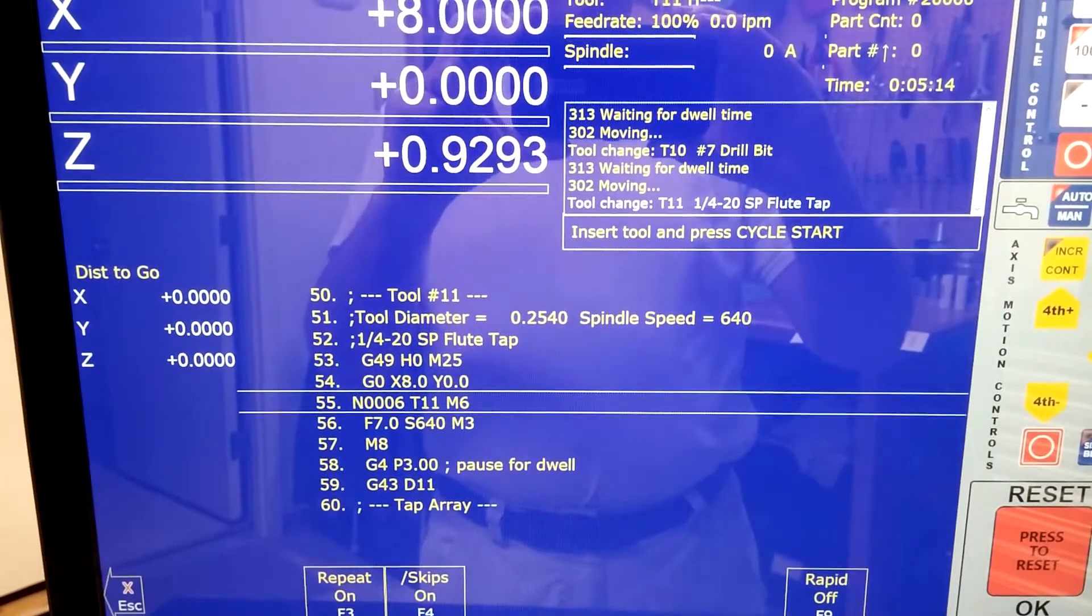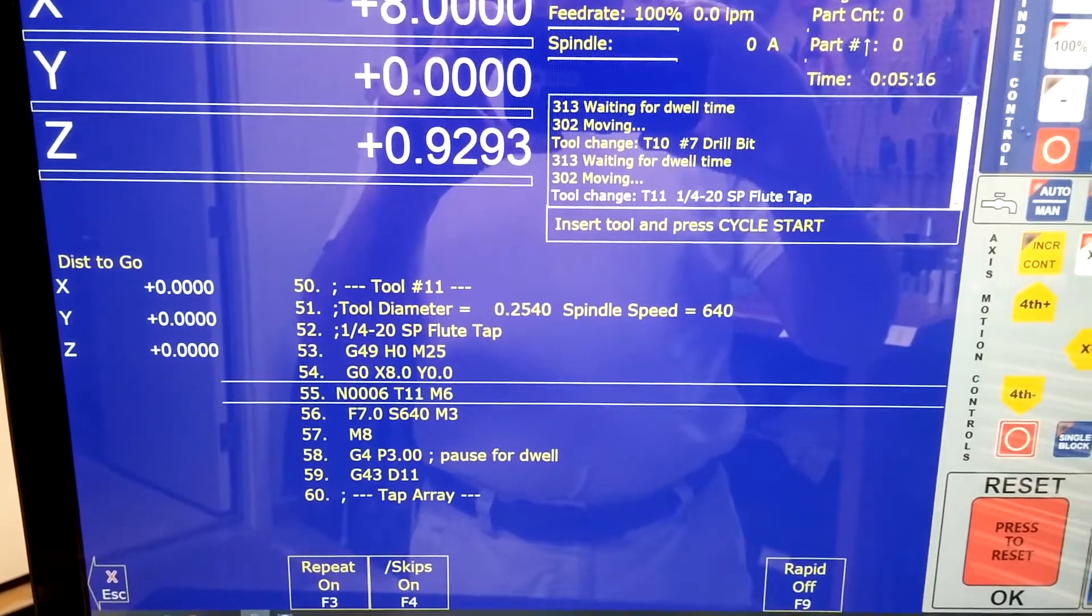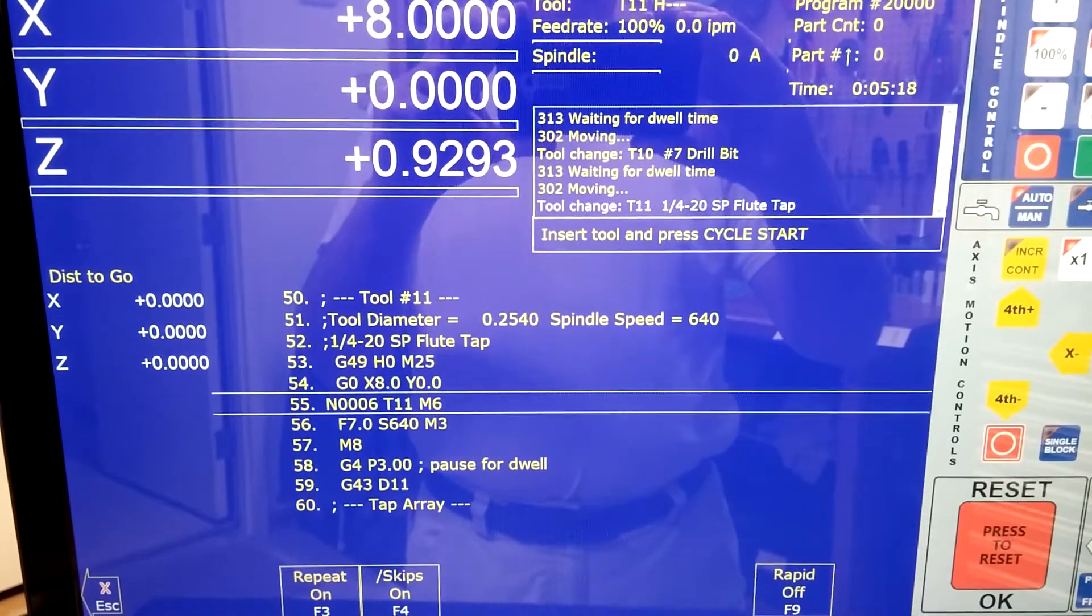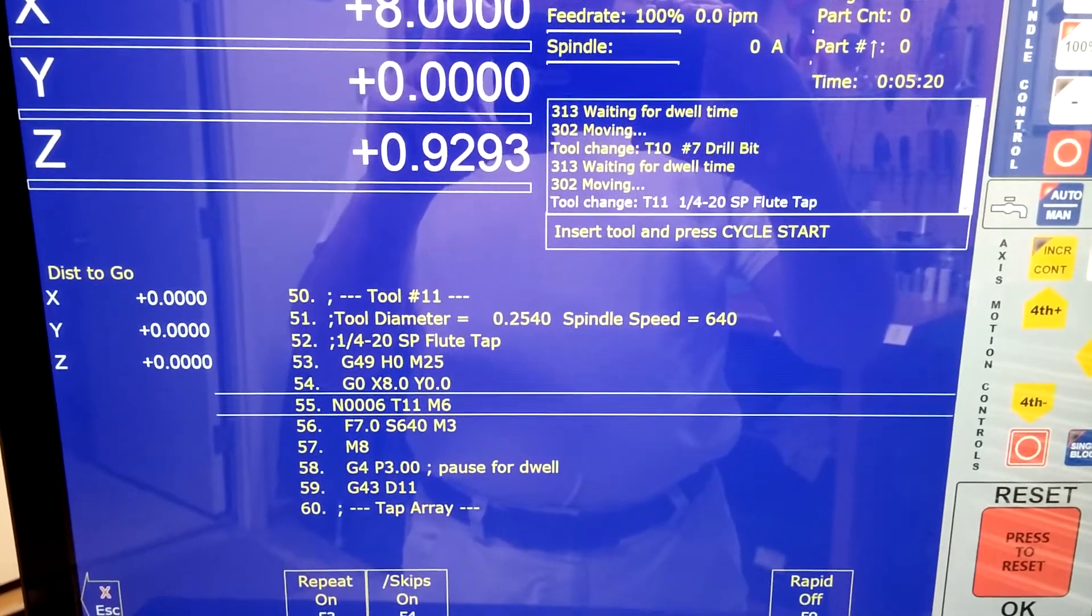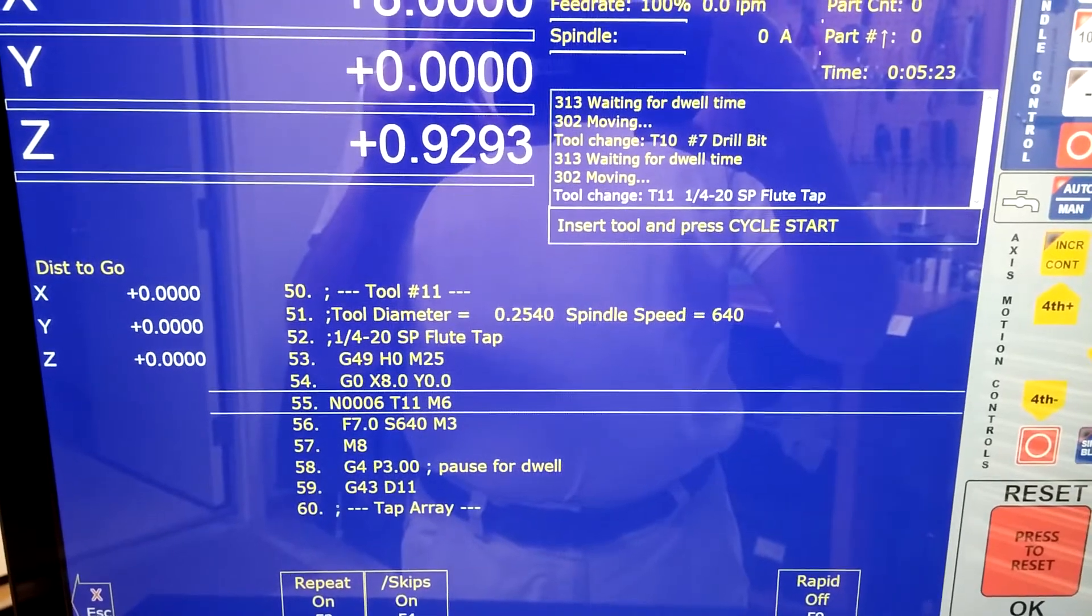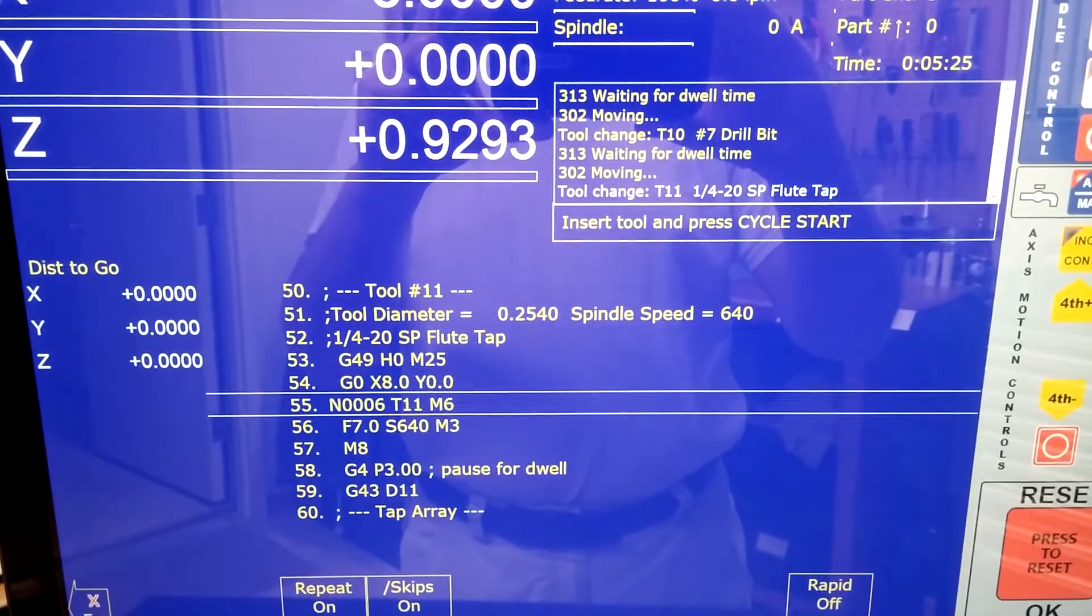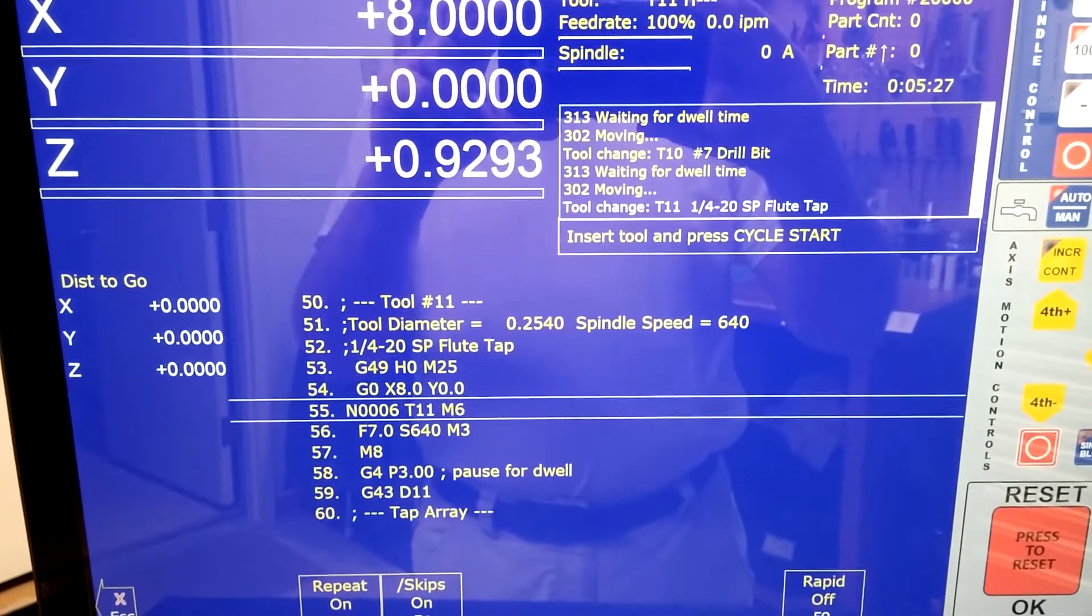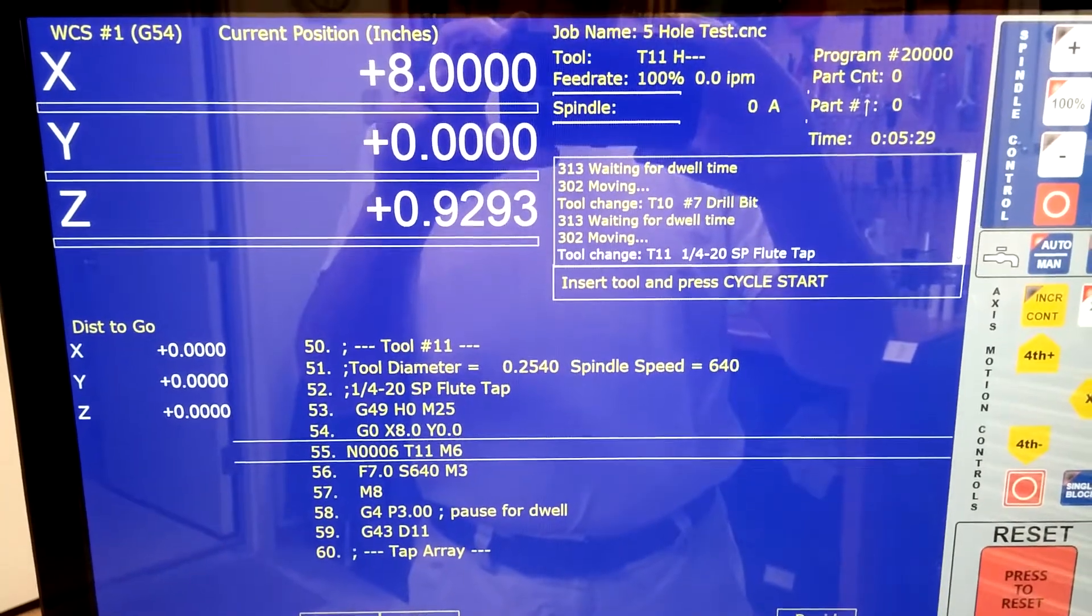Okay, well I said I would make a video once I got the problem solved on this rigid tapping routine, and it's working very well. We had to change parameter 68 and slow down the minimum tapping speed, and that's all that was wrong with it. Everything else is working fine.